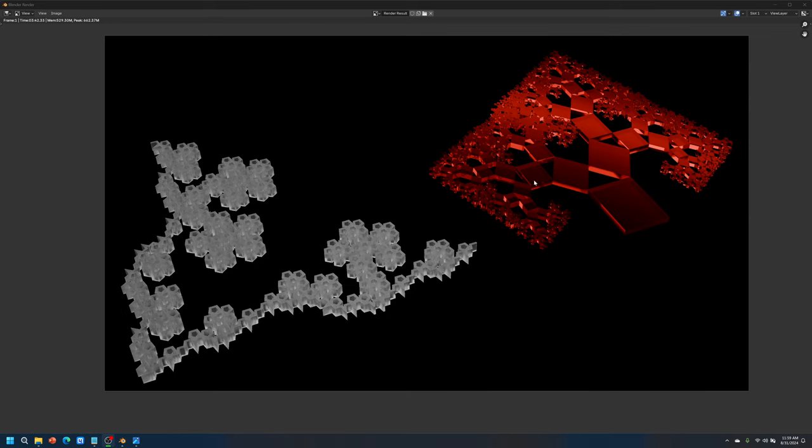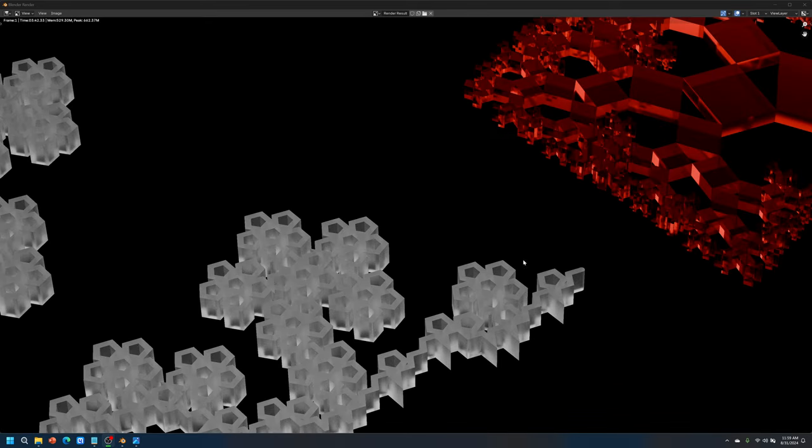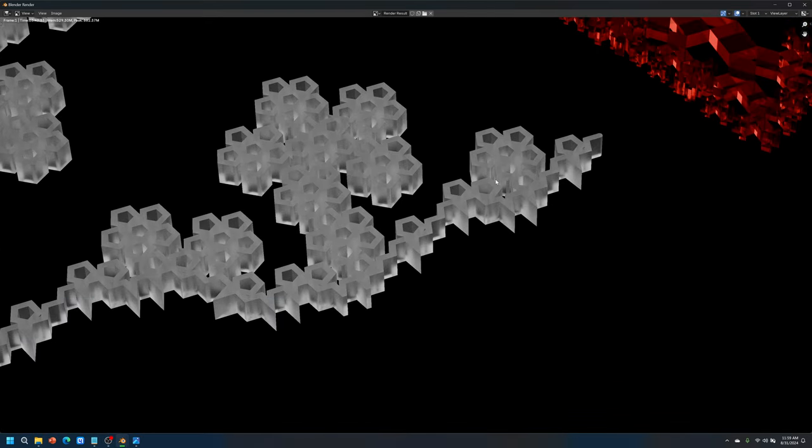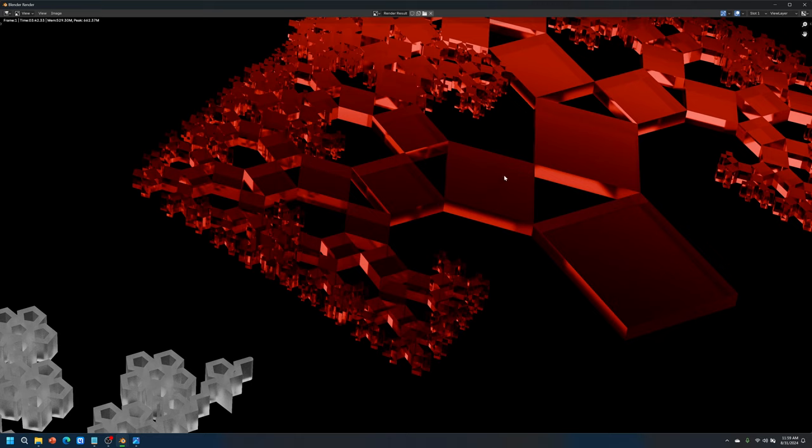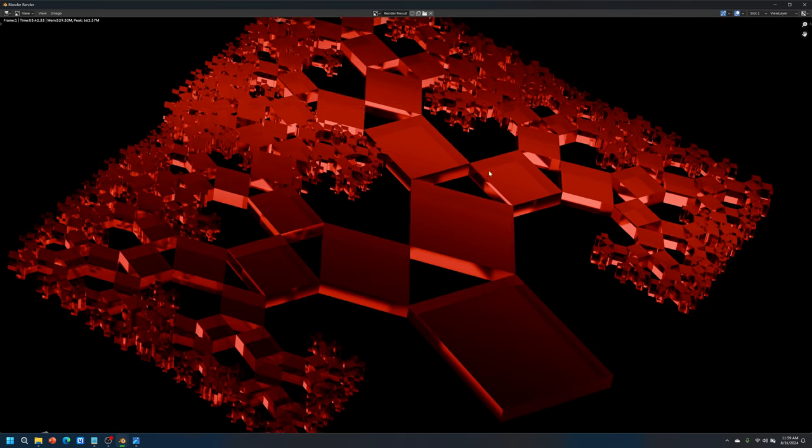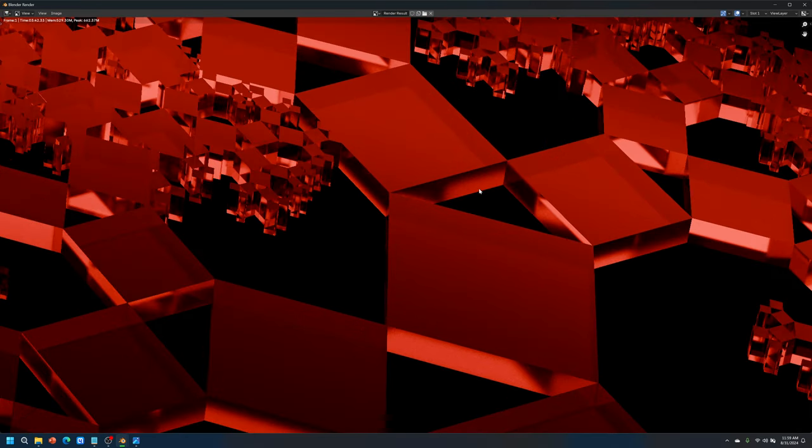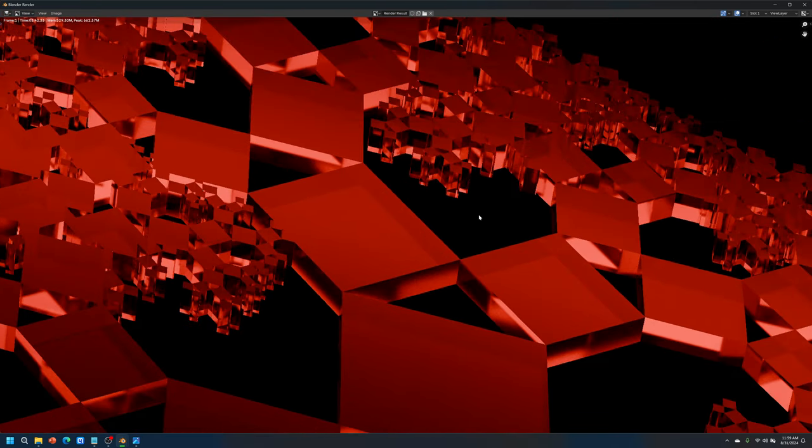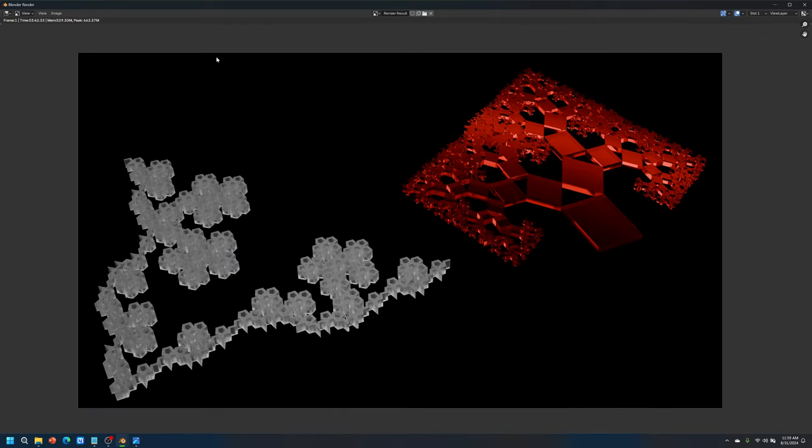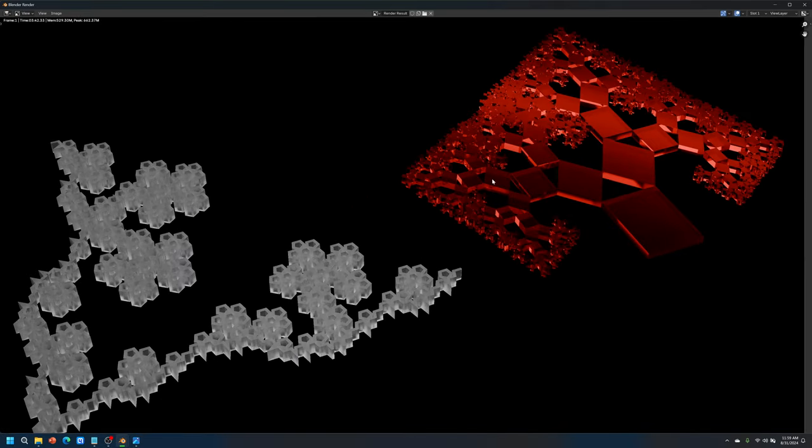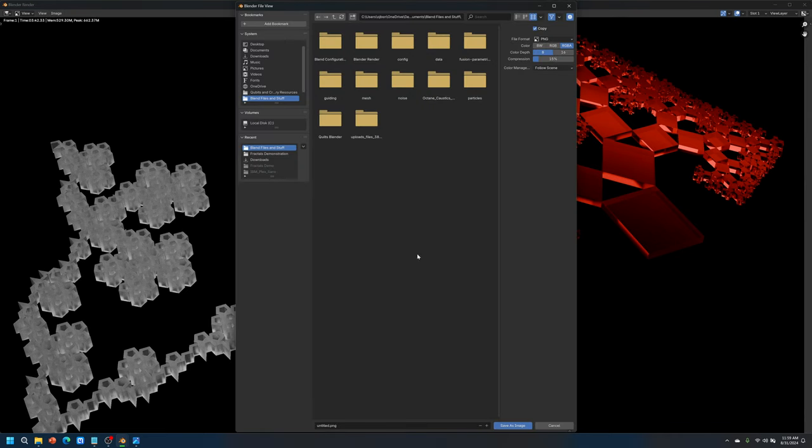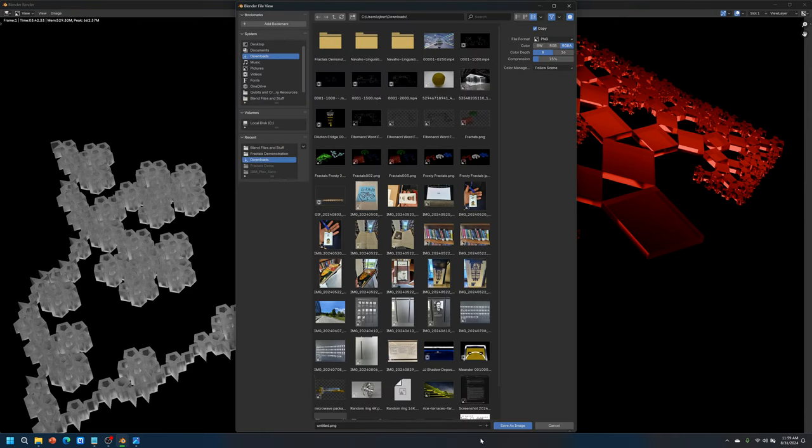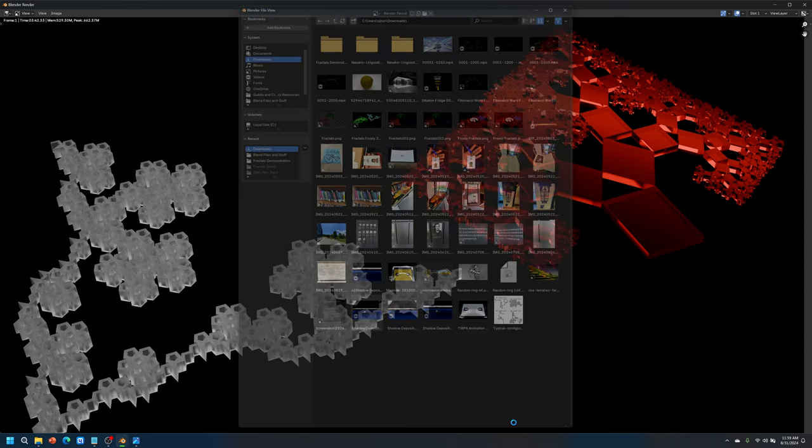We're almost done here. And voila. That is beautiful. Look at this. Nice and sharp. I'm gonna go ahead and save this and put it in the downloads folder. Red and white fractals. Save.